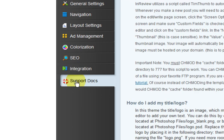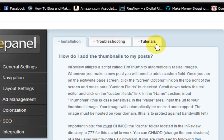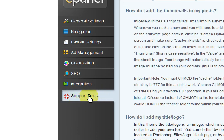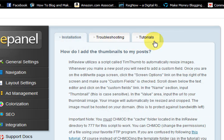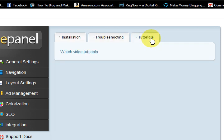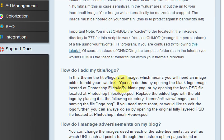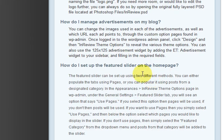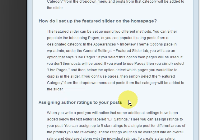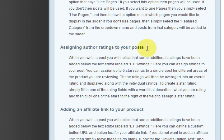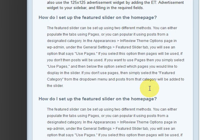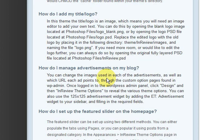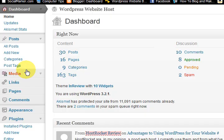So this is a link to the manuals. So if we click on support documents. You get all the manuals and tutorials and stuff like that there. So you can watch videos. This is straight explanations right here. How to put the author ratings. How to set the featured slider.